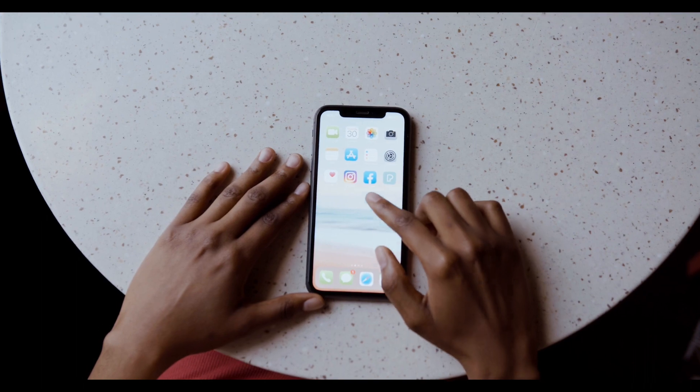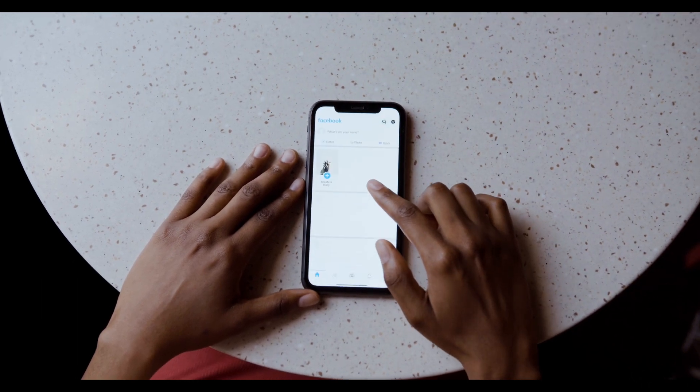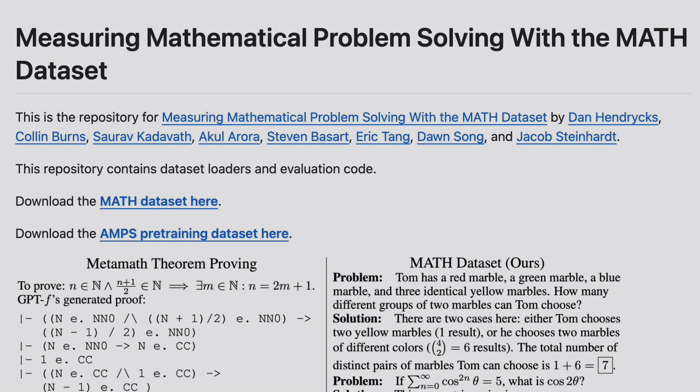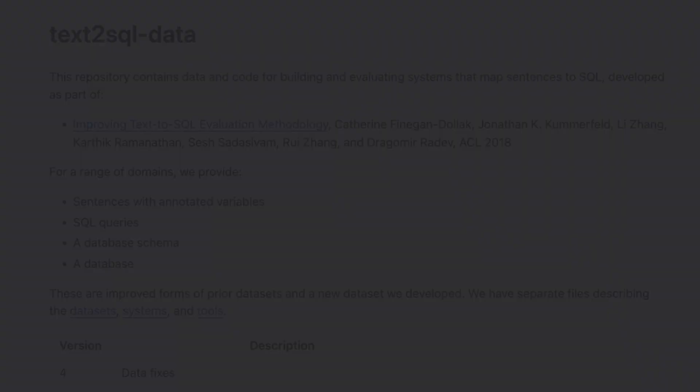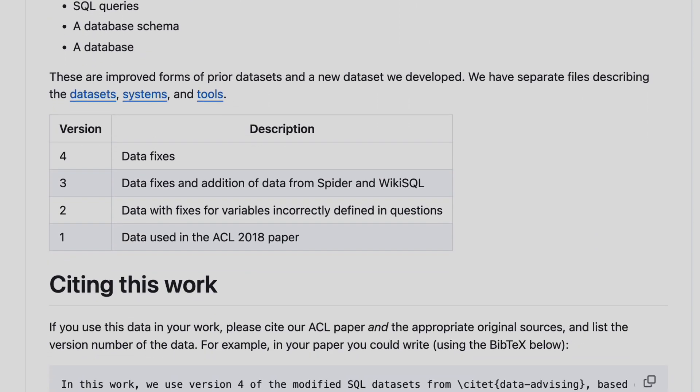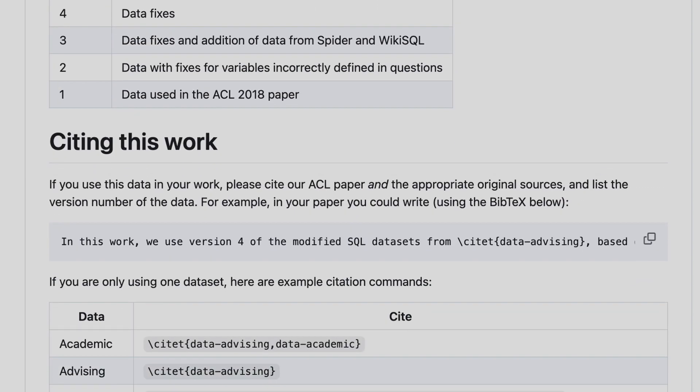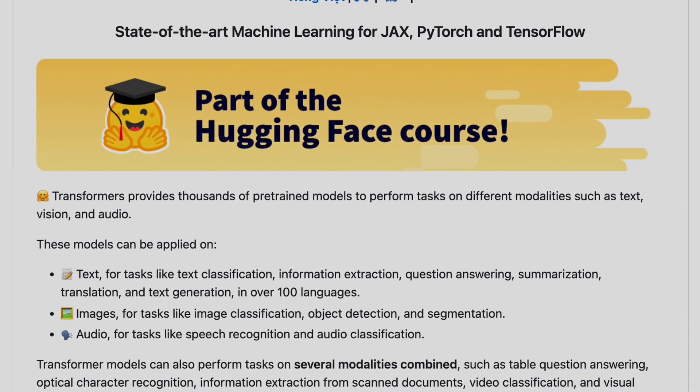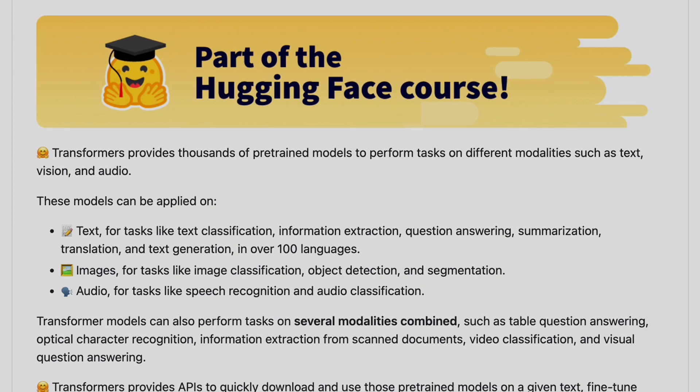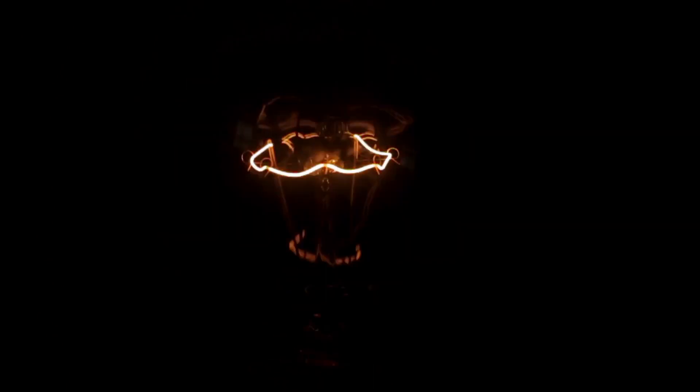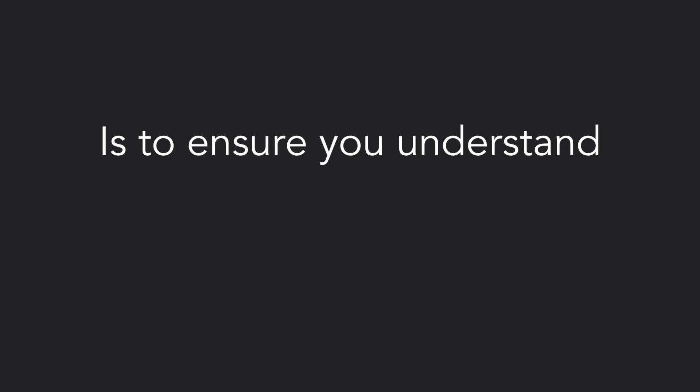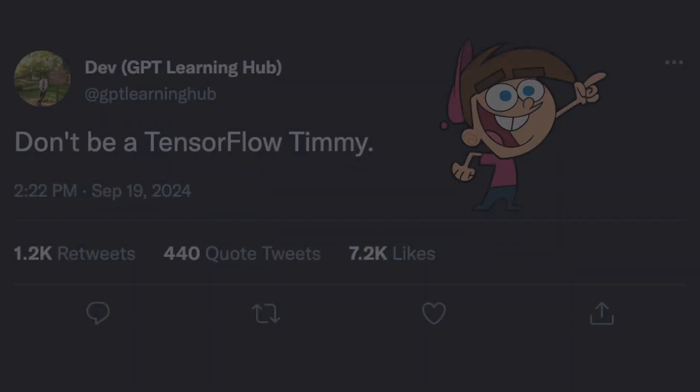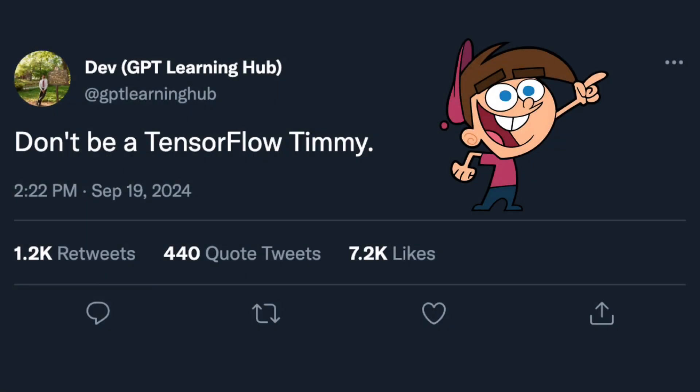The next project I recommend is to fine-tune an open source LLM, like Llama. Choose an interesting dataset like competition math problems or SQL queries, and improve the model's performance. The one catch is that you'll be using libraries like Transformers from Hugging Face, which abstract away some of the under-the-hood details. The best way to get as much value out of this project is to ensure you understand what each line of code is really doing. That way you won't be a TensorFlow Timmy.